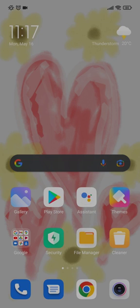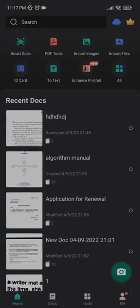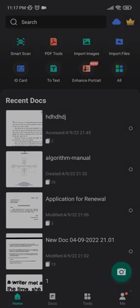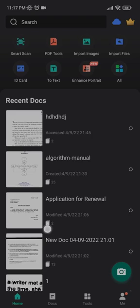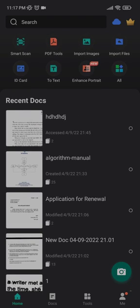So at first, you must open up CamScanner via your app on your phone, and what you gotta do to start scanning is click on this camera button, or you can even click on this smart scan button at the top right here.